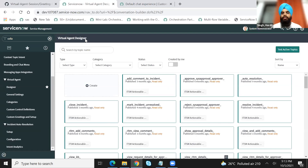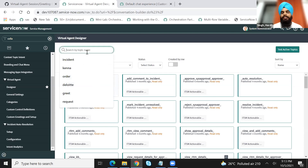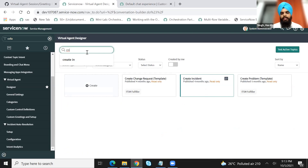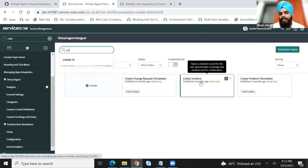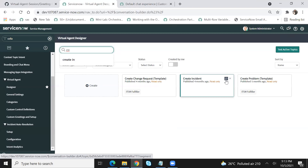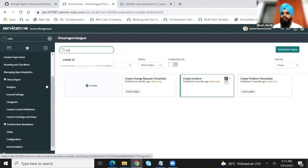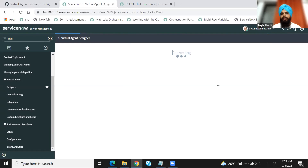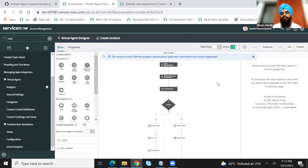Now we'll go to a topic block. I don't know if everyone is aware about the topic block. In this particular topic block of 'create incident', we will make some customization or we will enhance it. If you see an icon next to the name of this topic, it signifies that this is a topic block. Topic blocks are basically reusable code — you can use these topic blocks in your existing topics or in your new topics and you don't have to write the code again.